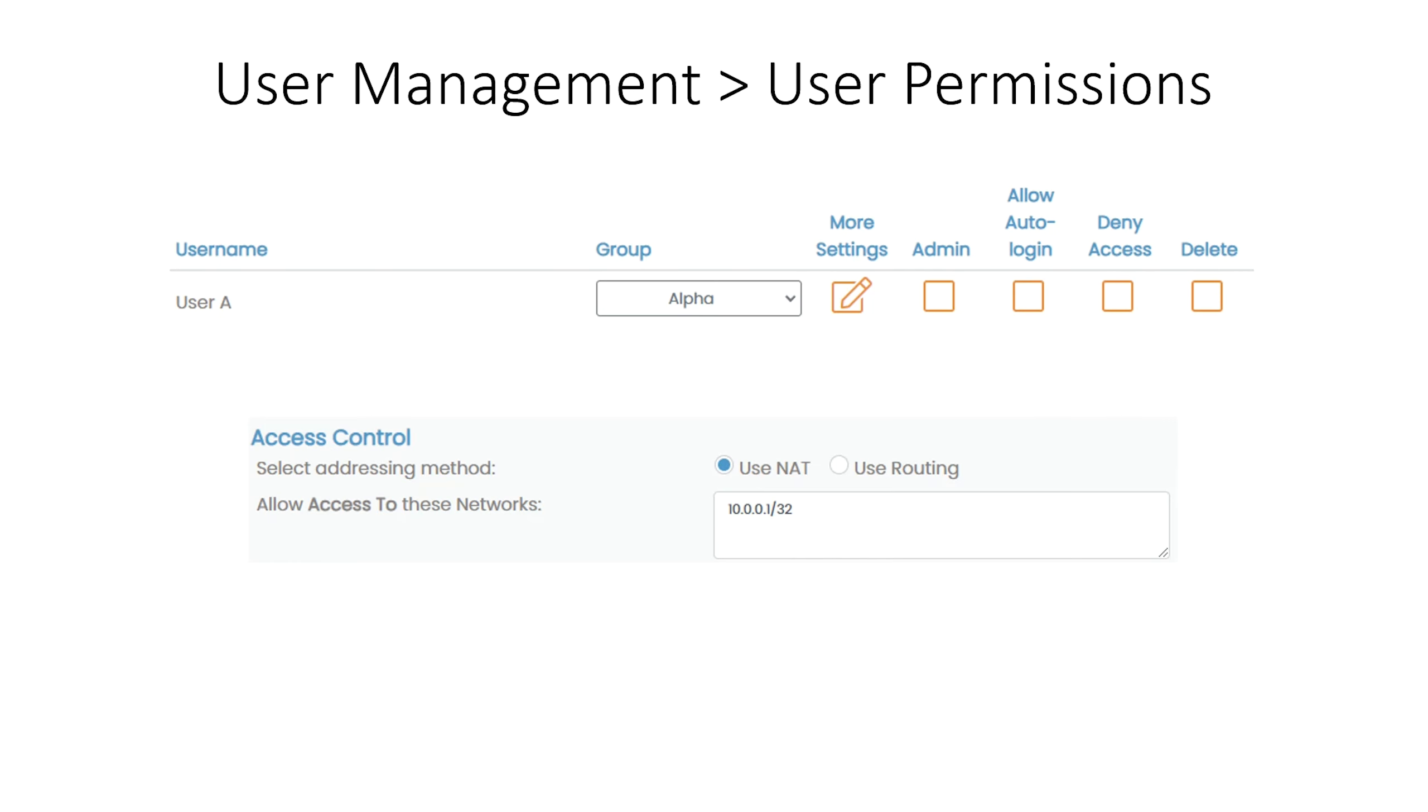User A will be able to access resource 1 because he inherits this from group Alpha. And he will be able to access resource 2 because we will specifically grant this user that additional access. Other users assigned to group Alpha will not be able to access that second resource unless you also give those users that additional access.